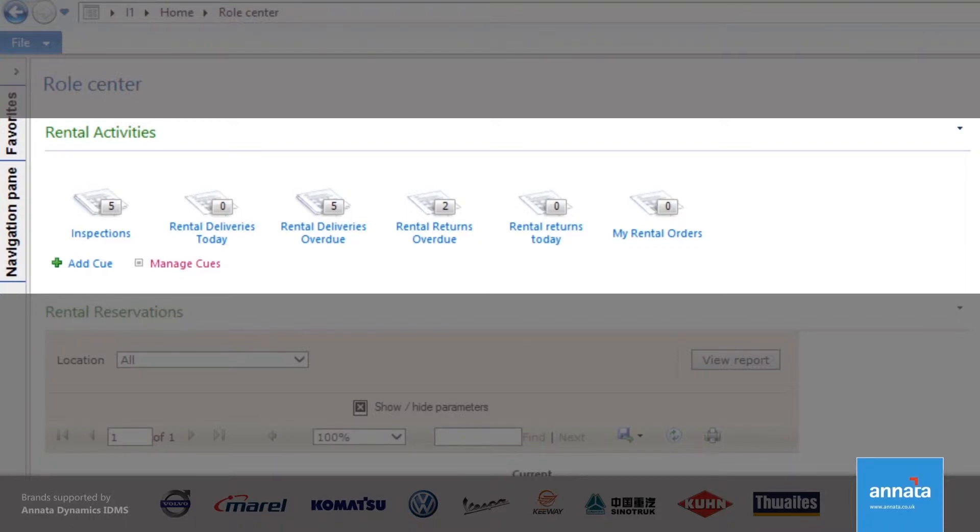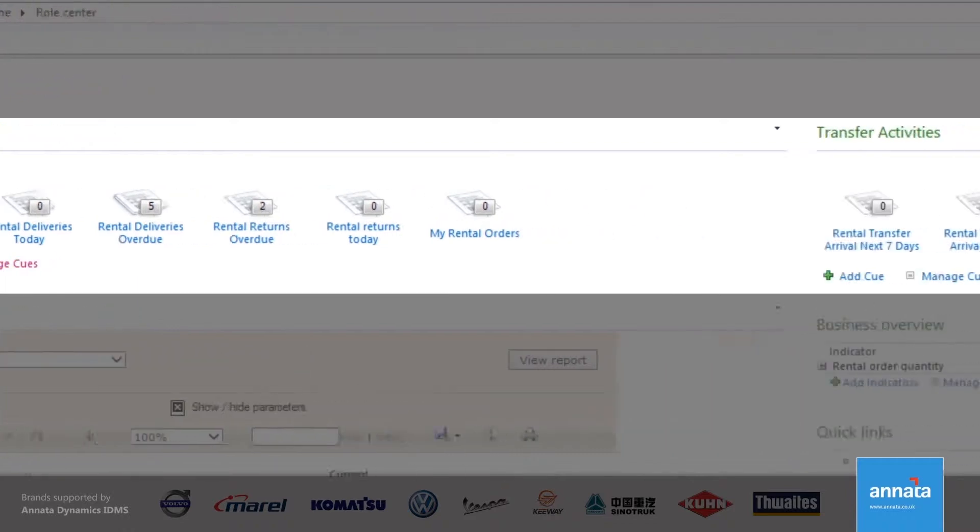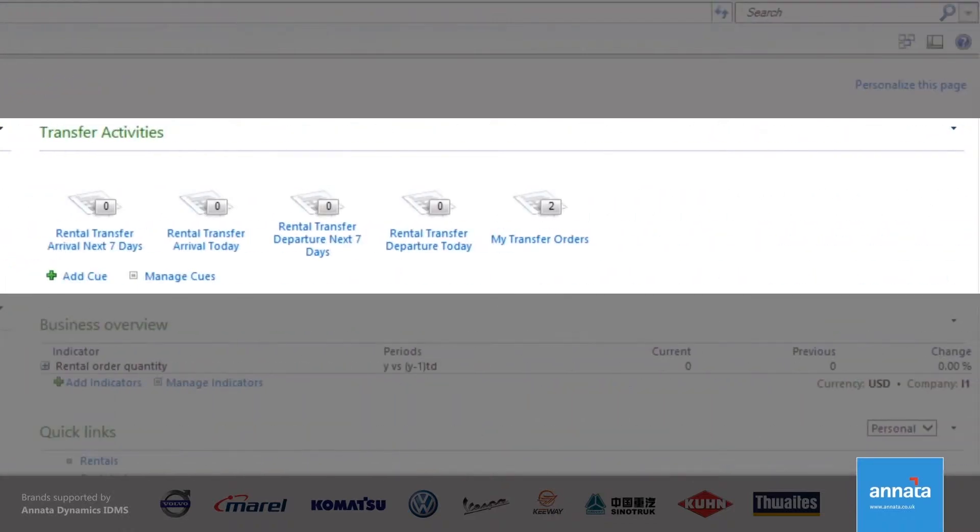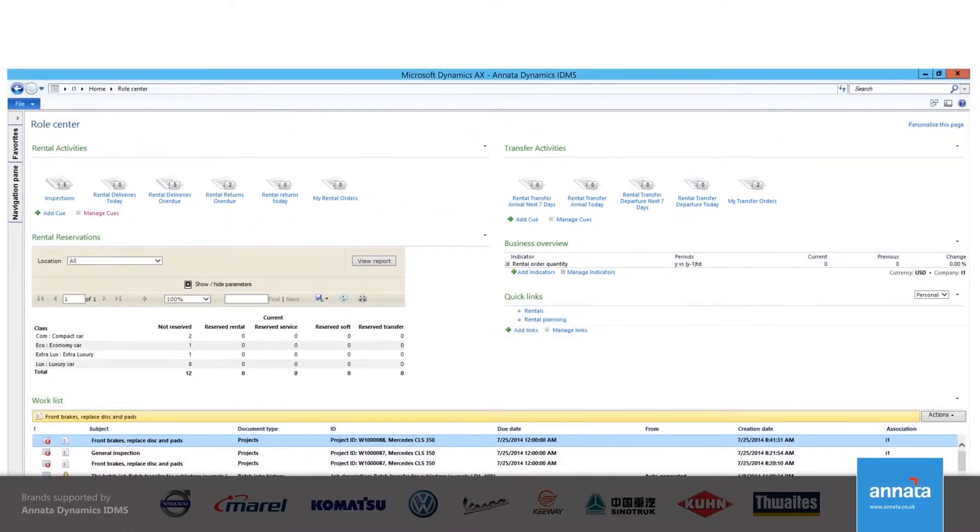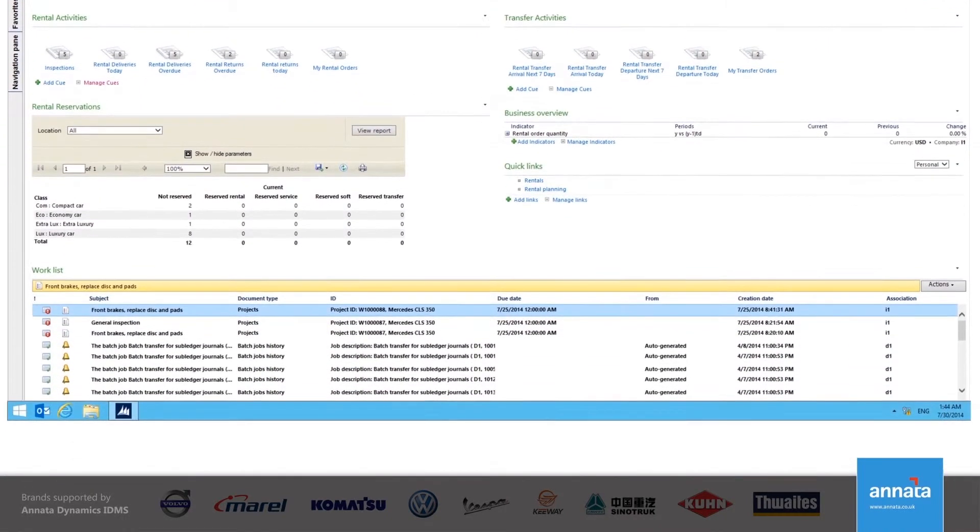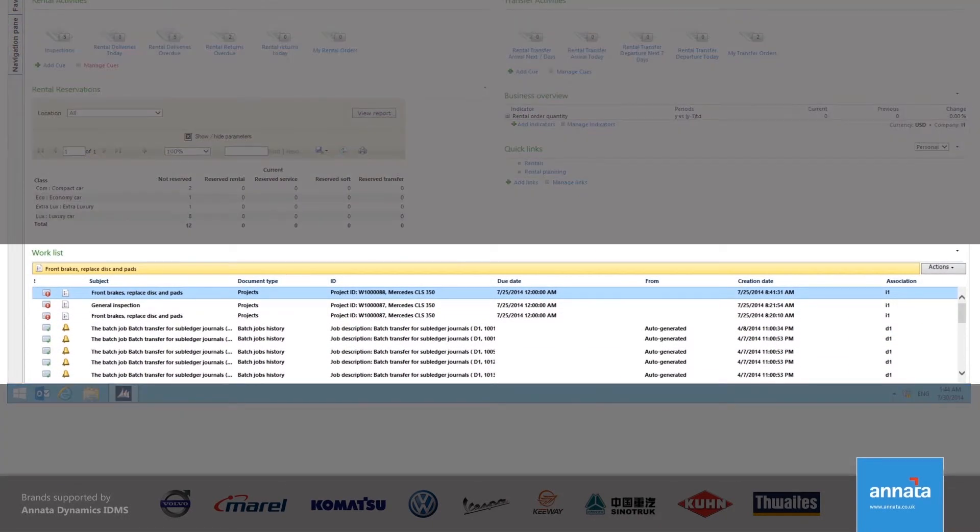As an example, I can see the number of inspections that are live on the system. The reports also help me to track what is happening in my business. Right at the bottom of the role center, the alert section highlights the most urgent tasks that I need to act on immediately.